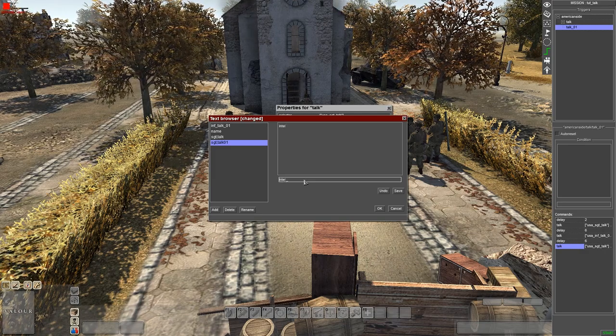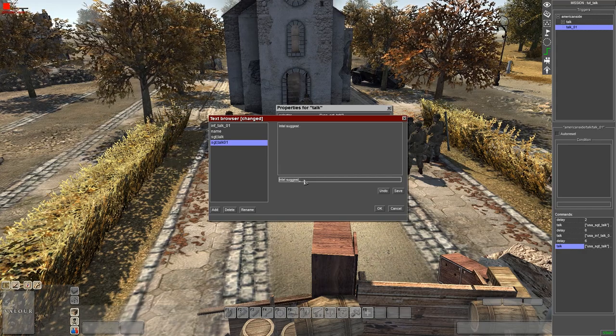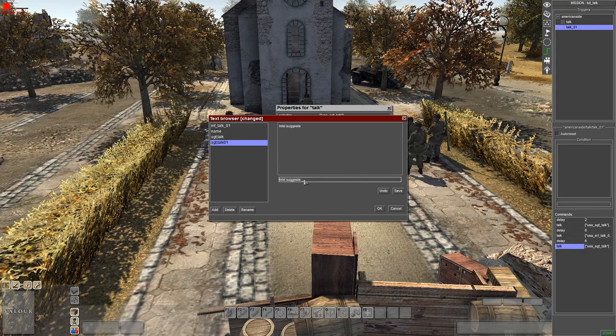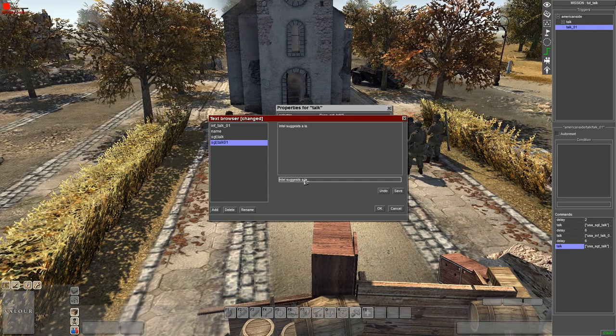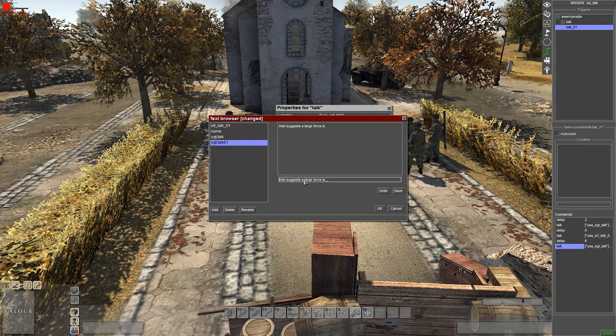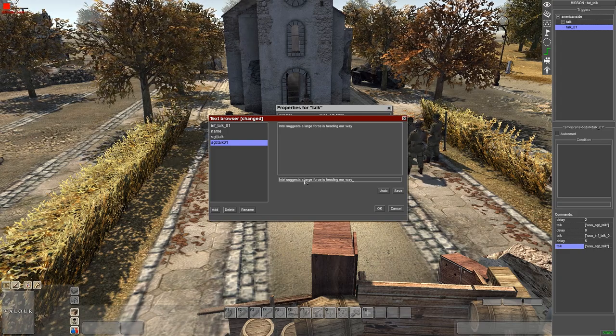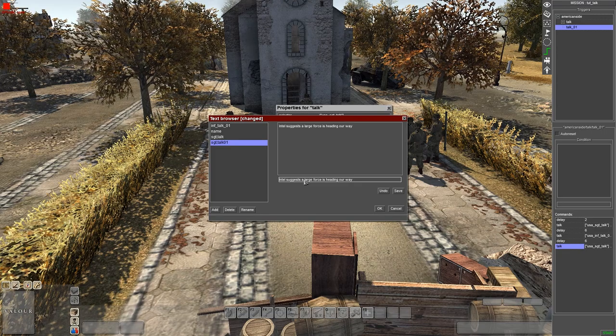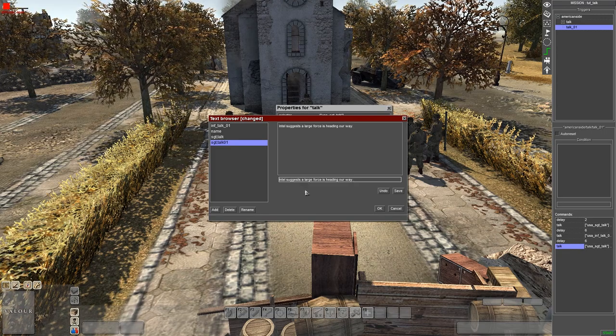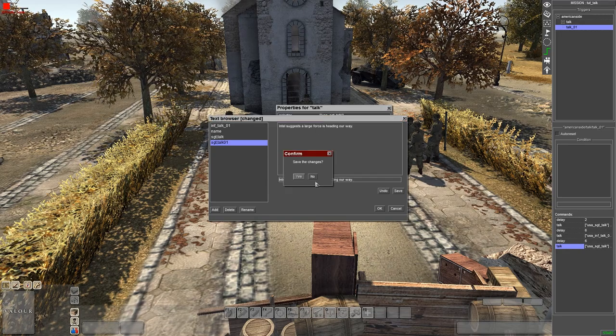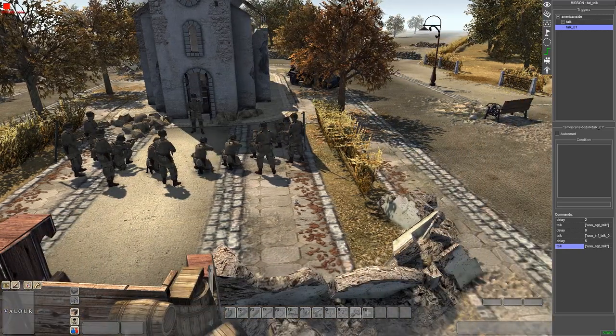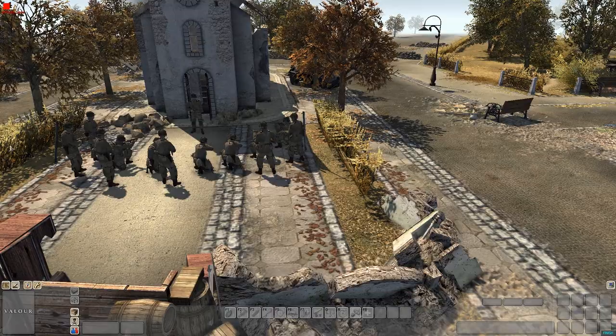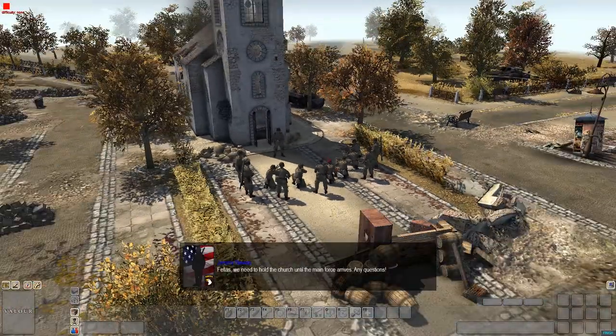'Intel suggests a large force is heading...' That's pretty much it. Remember enter, enter, enter. Enter.